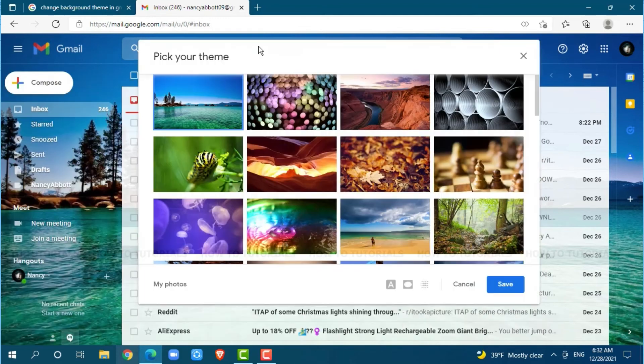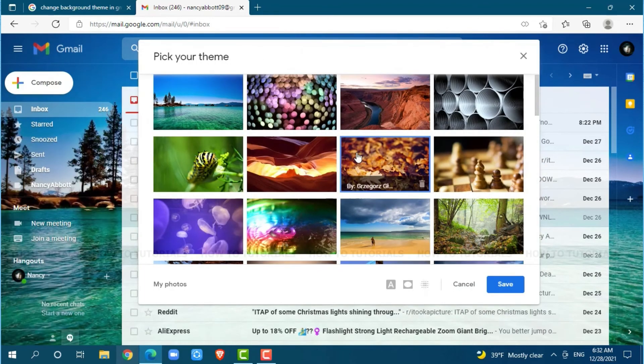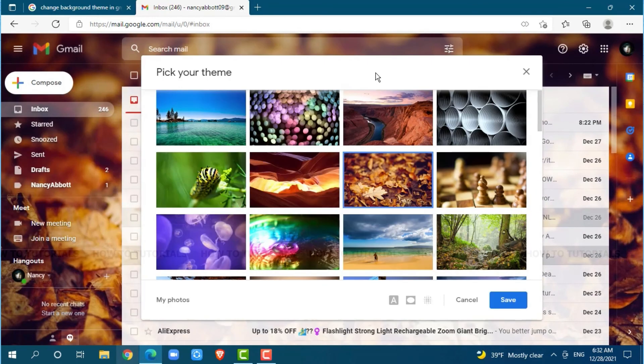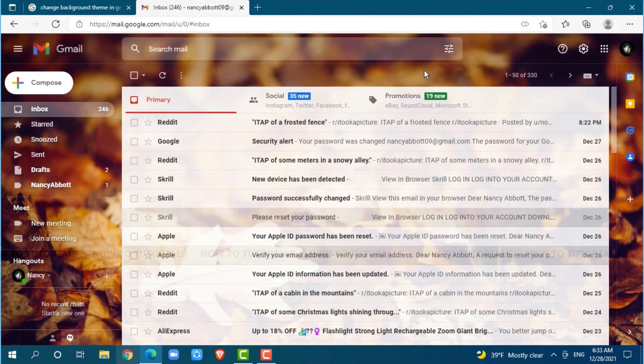As you can see, I am going with another one. There you can see the background preview. After you are done choosing the theme, you click on save. And with that, the background theme has been changed in Gmail.